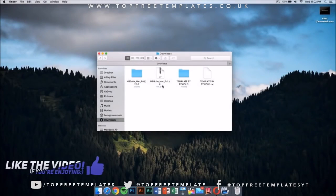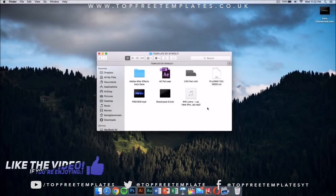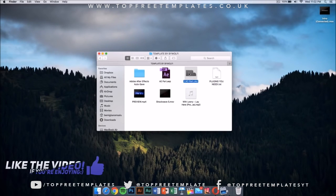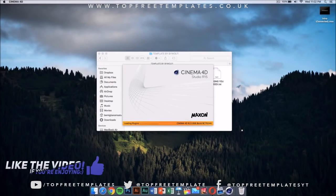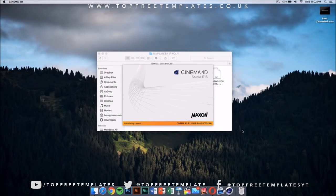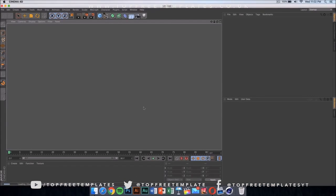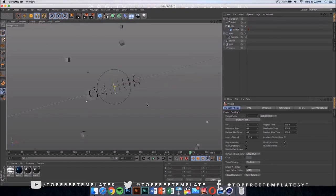Now what we need to do is go to our template. Once you open the folder, it has a Cinema 4D part and an After Effects part. The first thing we want to do is double-click on the Cinema 4D file. Once you do that, it should launch after it loads up.